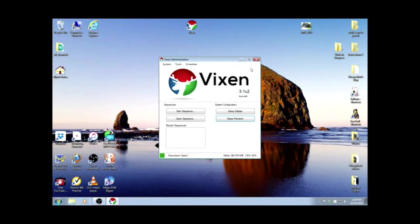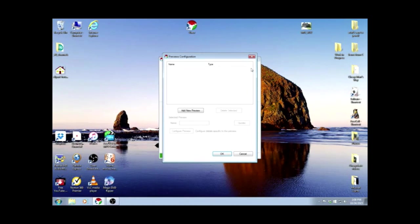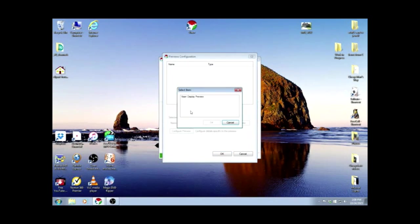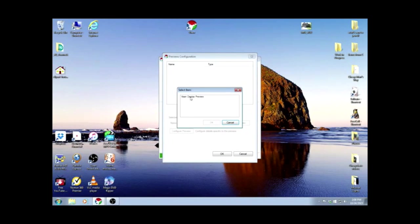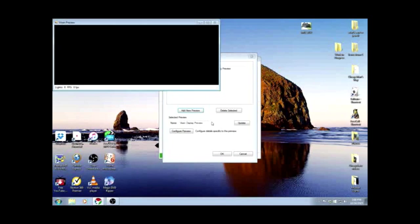Next we'll set up a preview. So let's left-click on Setup Previews. This is our preview configuration screen. We're going to add a new preview. You only have one to choose from, the Vixen Display Preview. So we'll highlight it and OK it.